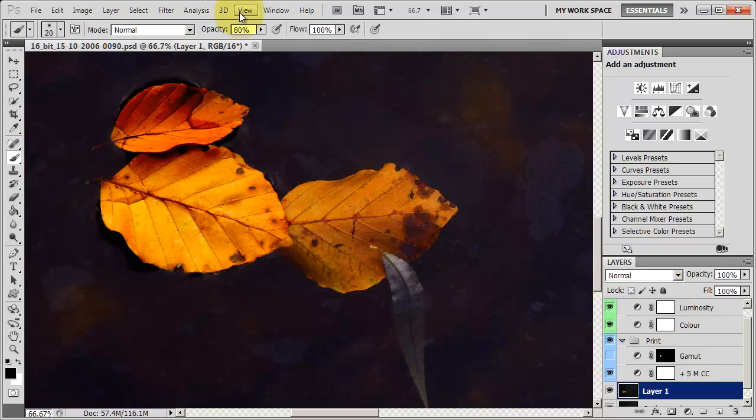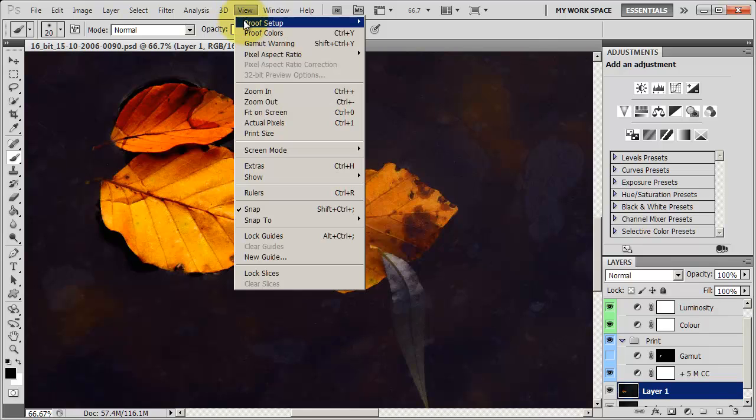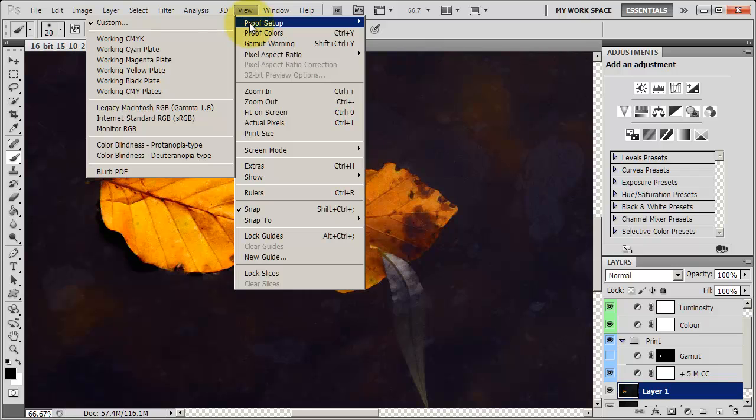So begin by selecting an ICC profile. Now an ICC profile is a tiny file that you download from the paper companies that you're using. Right now I'm using Canson. I've also used Epson and I was using Ilford papers, but I believe they went out of business. But Canson is what I'm using now and it's a very good quality paper from a really long running company. And they have ICC profiles on their website that I've downloaded and installed on my computer. And when I'm working with their paper, I make sure that I have the correct profile installed. And I select it by going into View and then Proof Setup and then Custom.